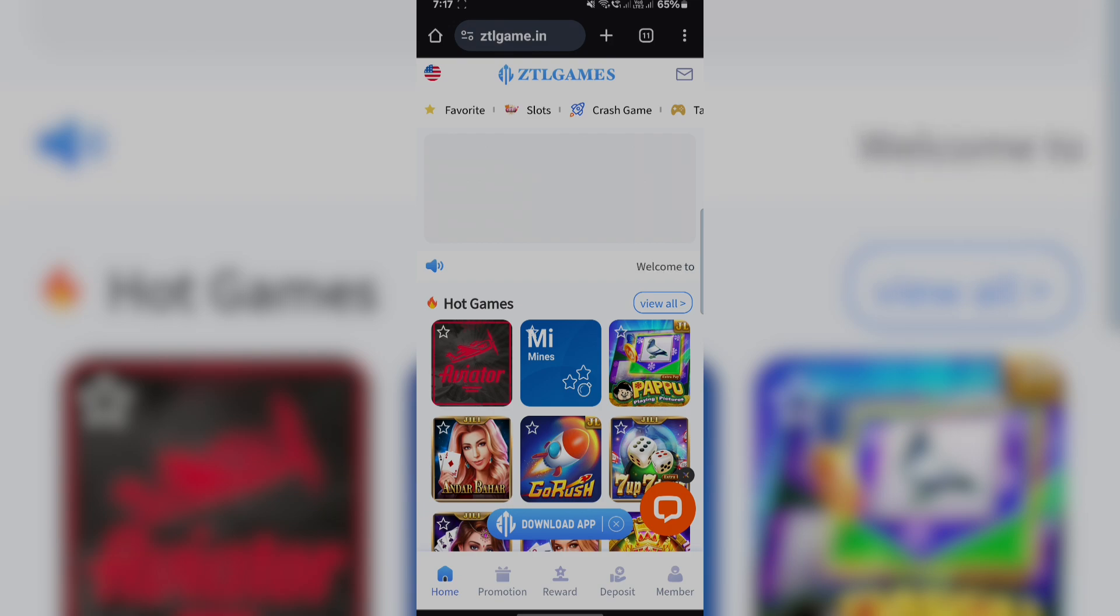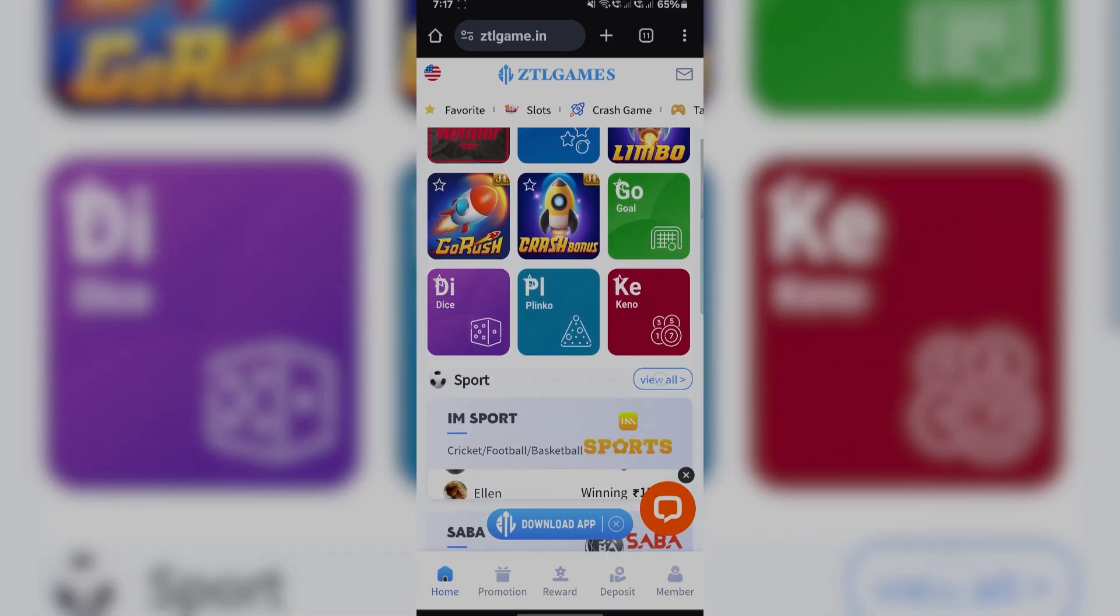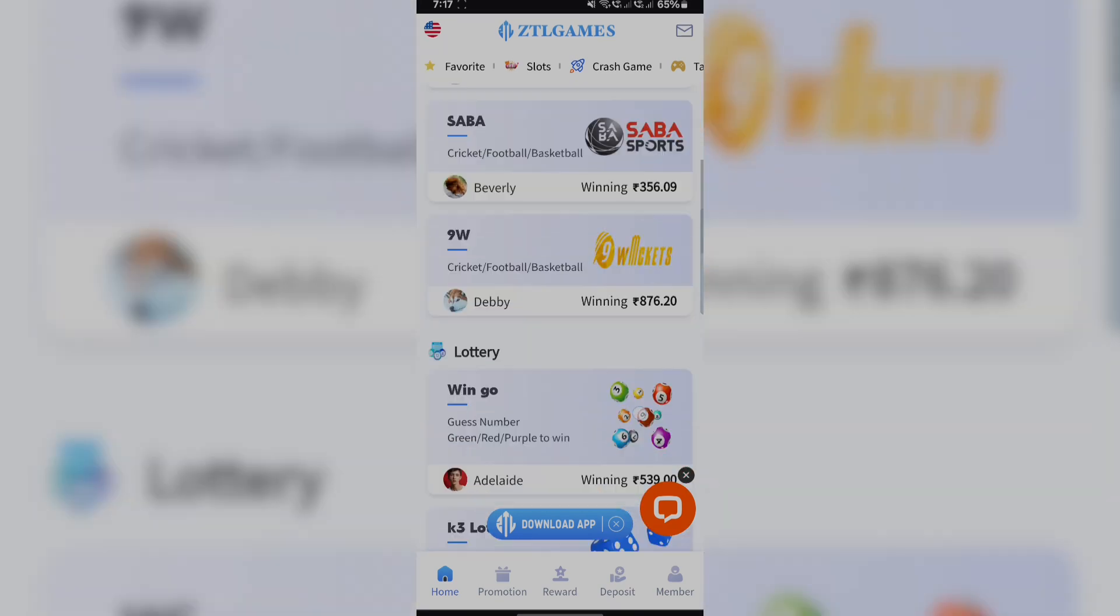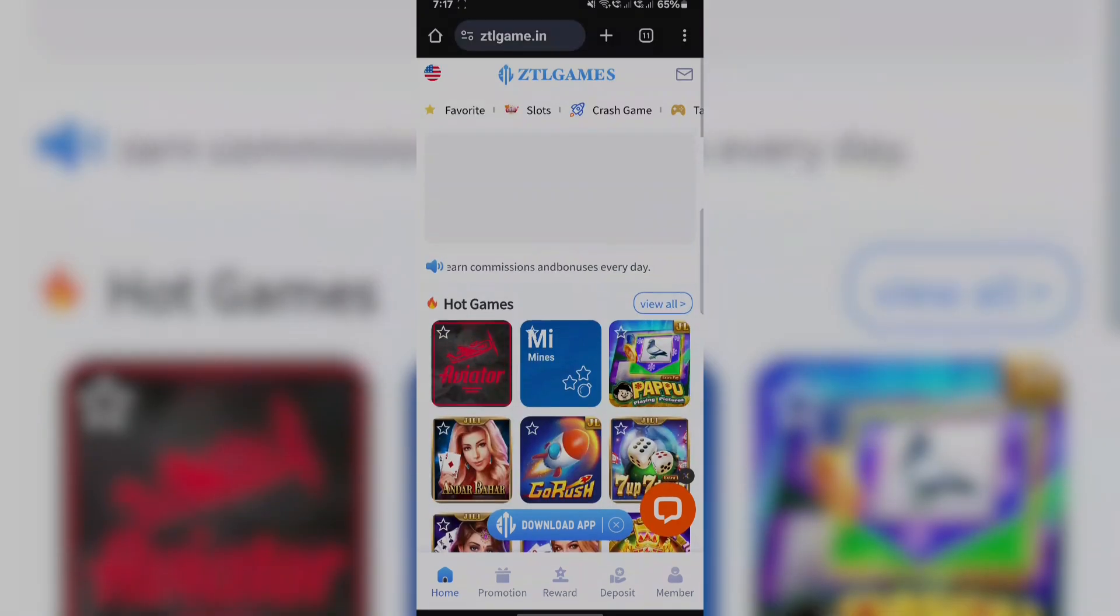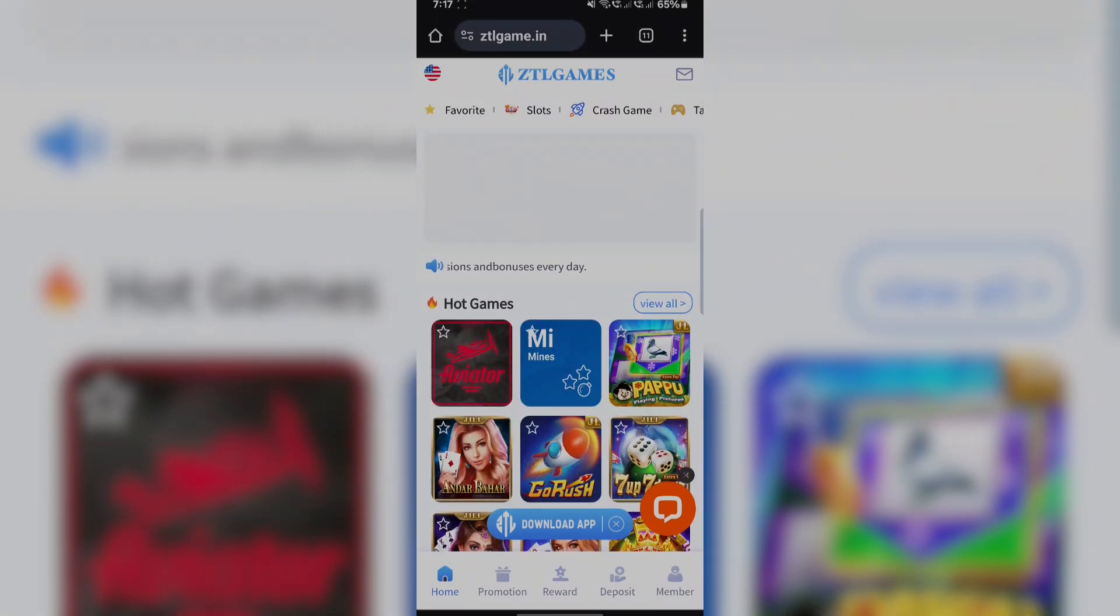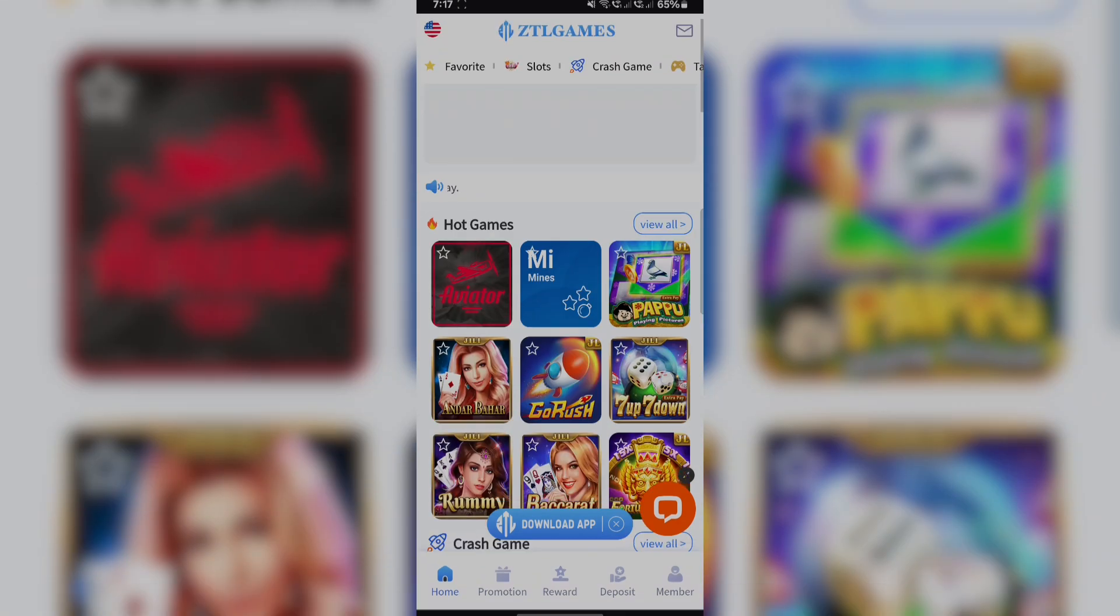Today we are on gtlgames.in and here you can see it's a win to win cash and casino app.